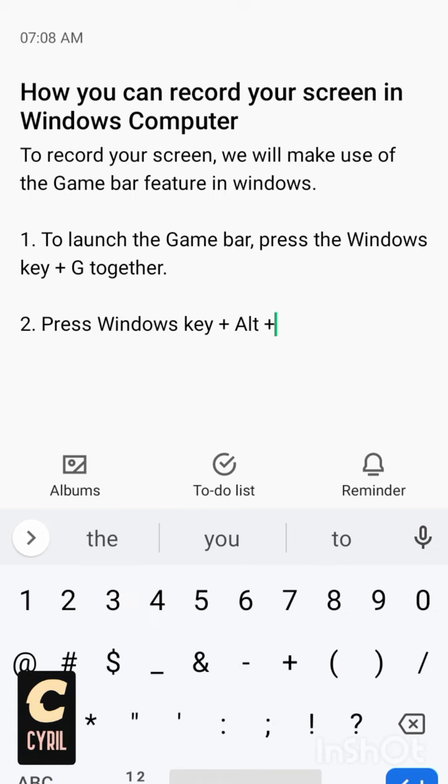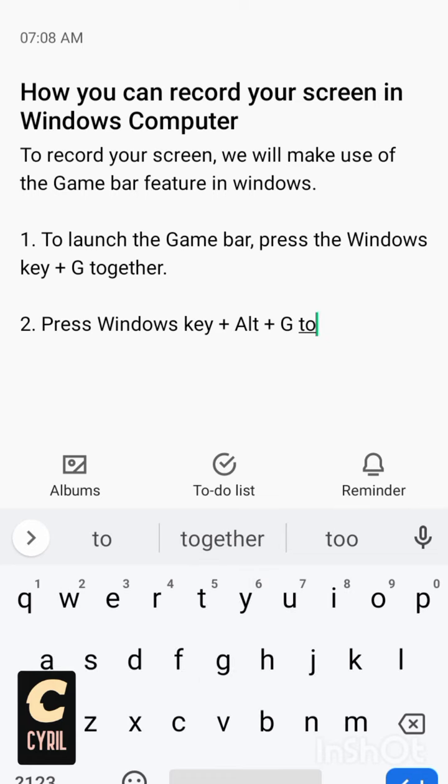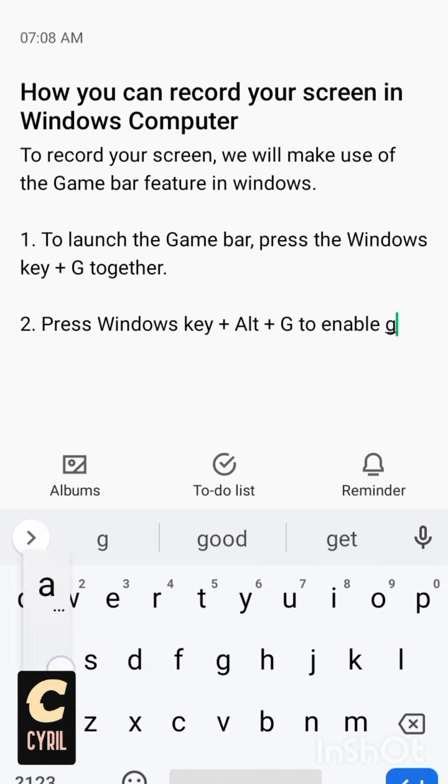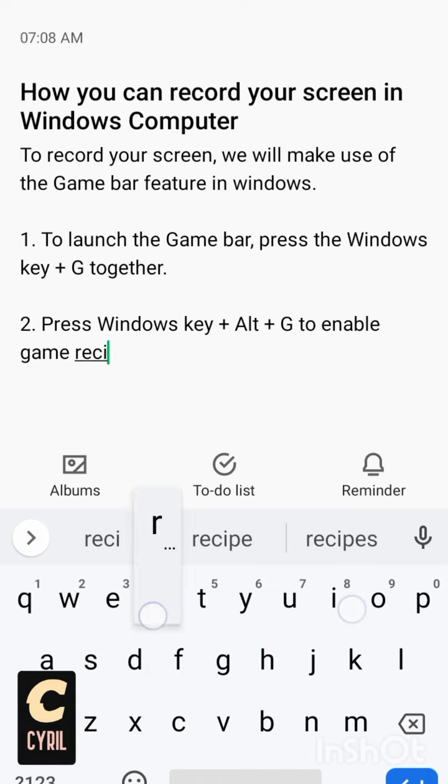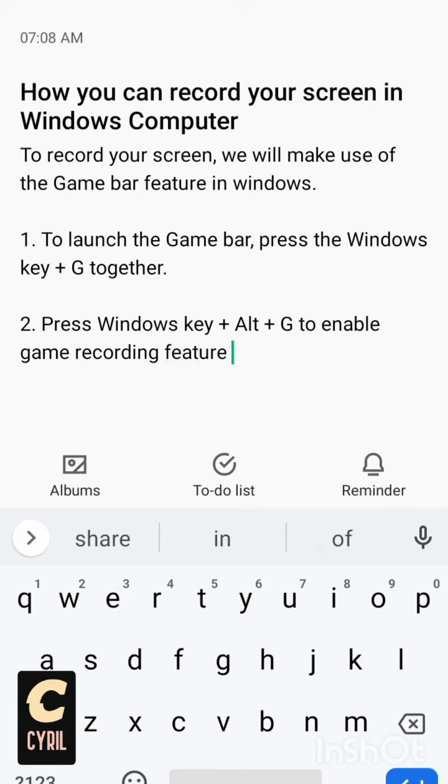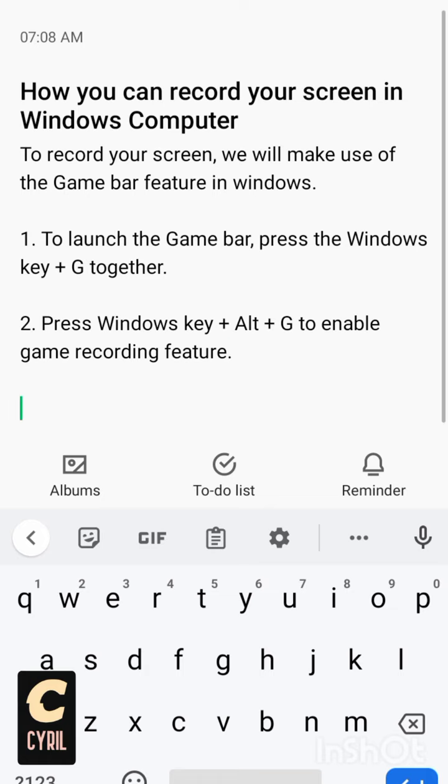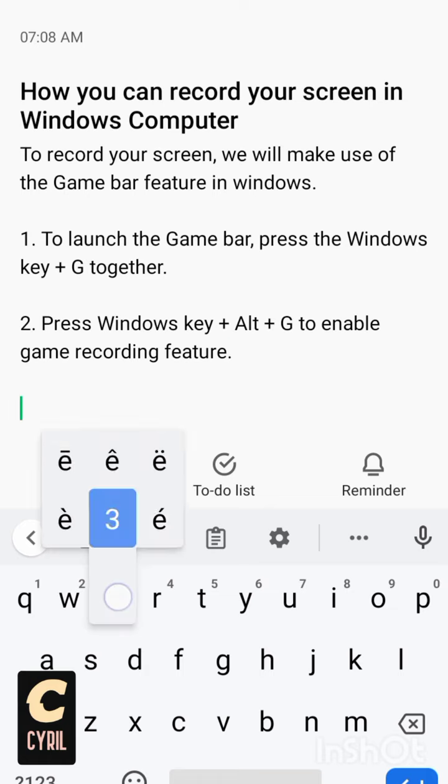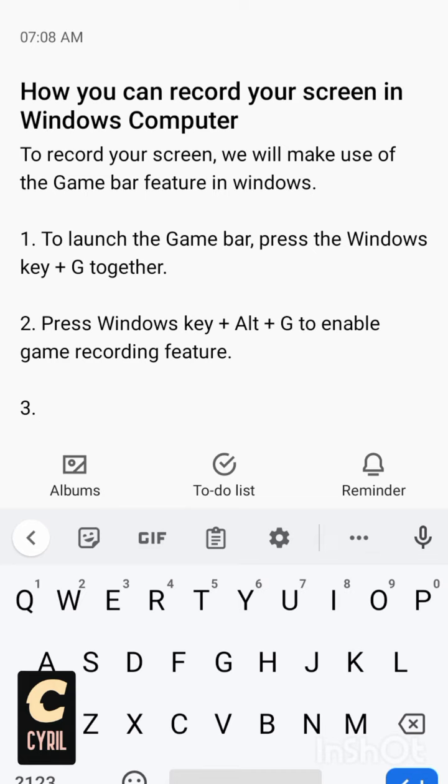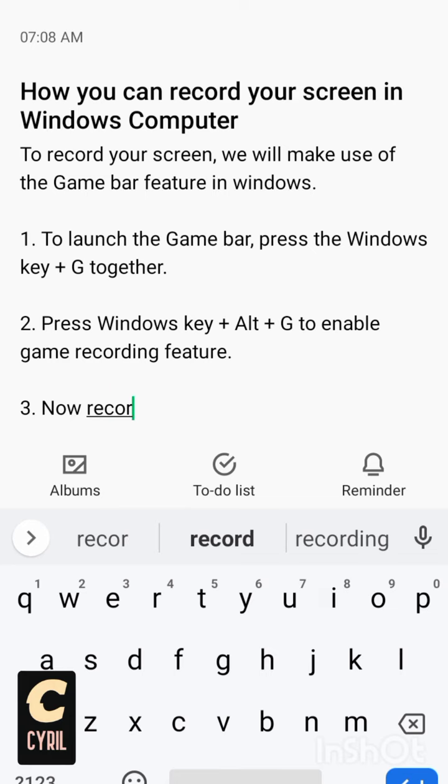So once you've enabled the recording feature, the next thing you will do now is you can record your screen now.